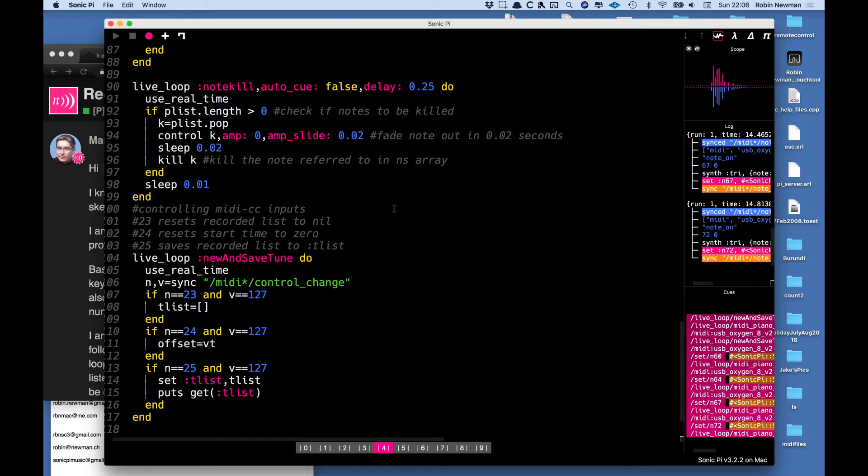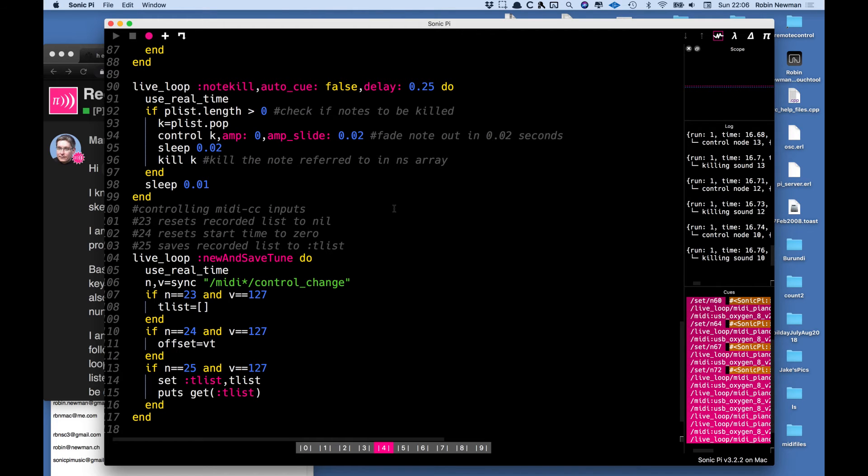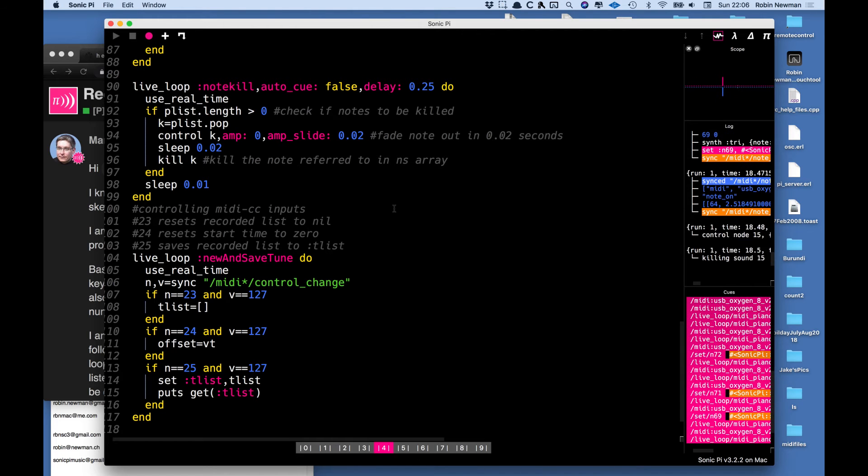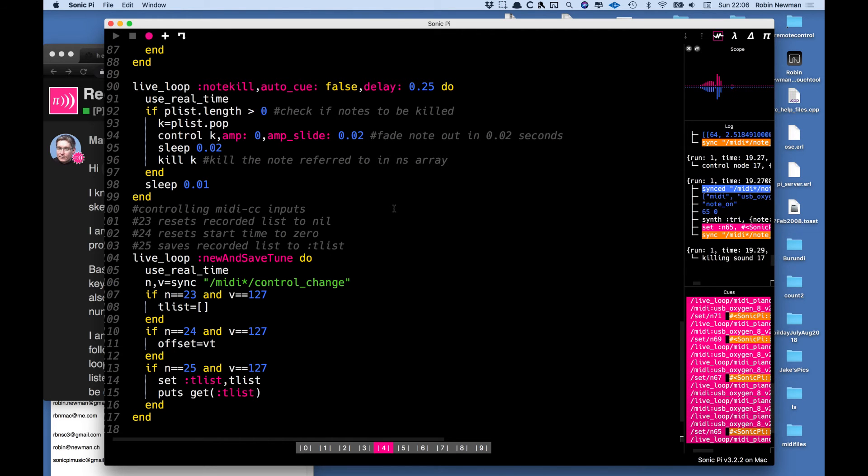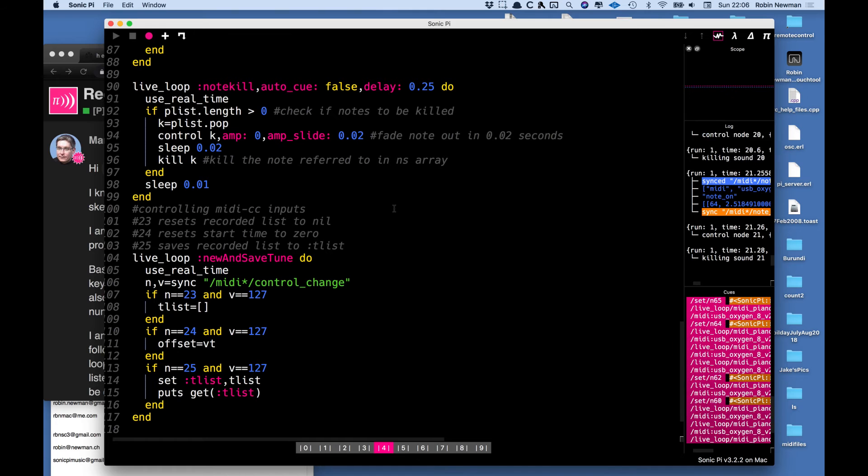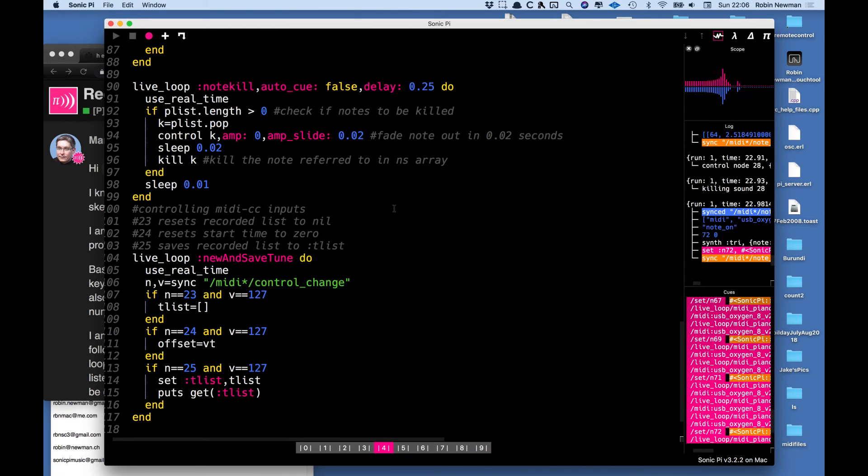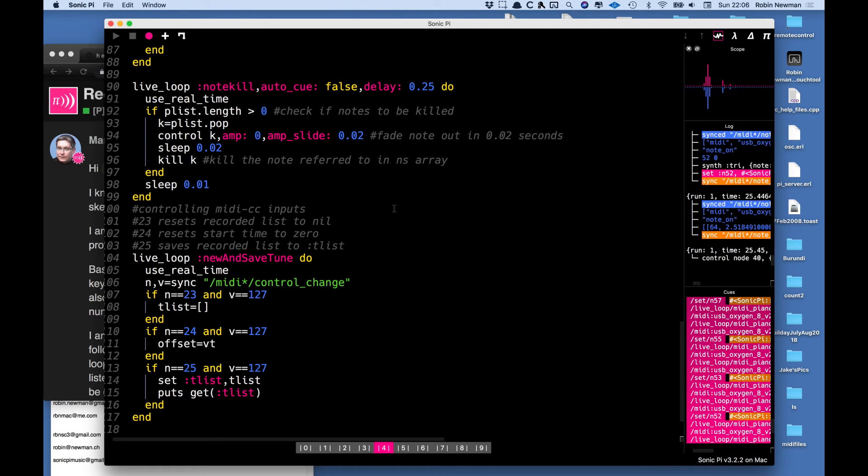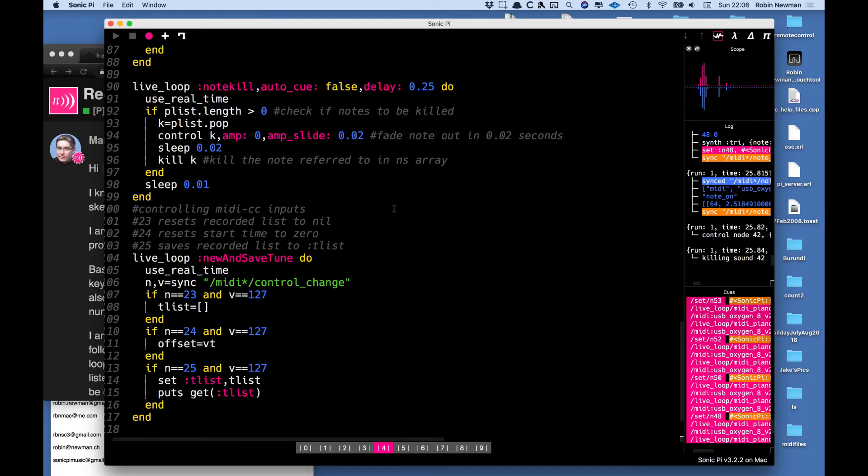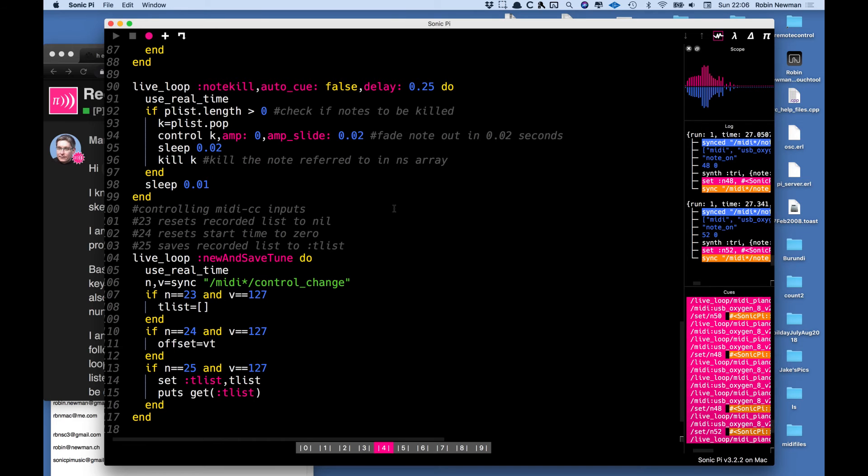I'll play something soft now and then louder, some chords.